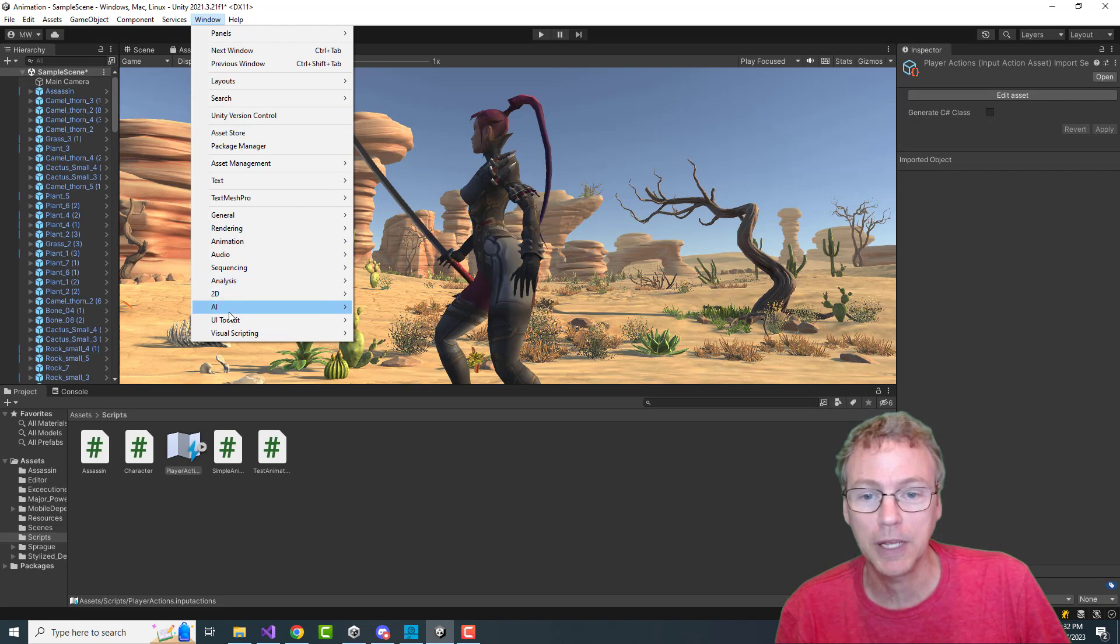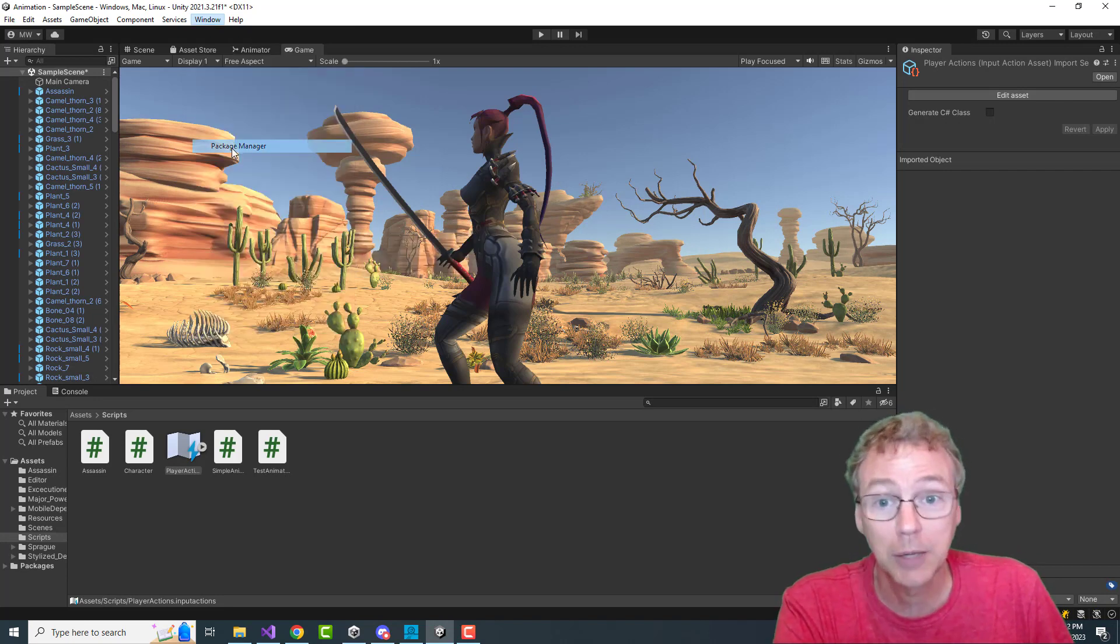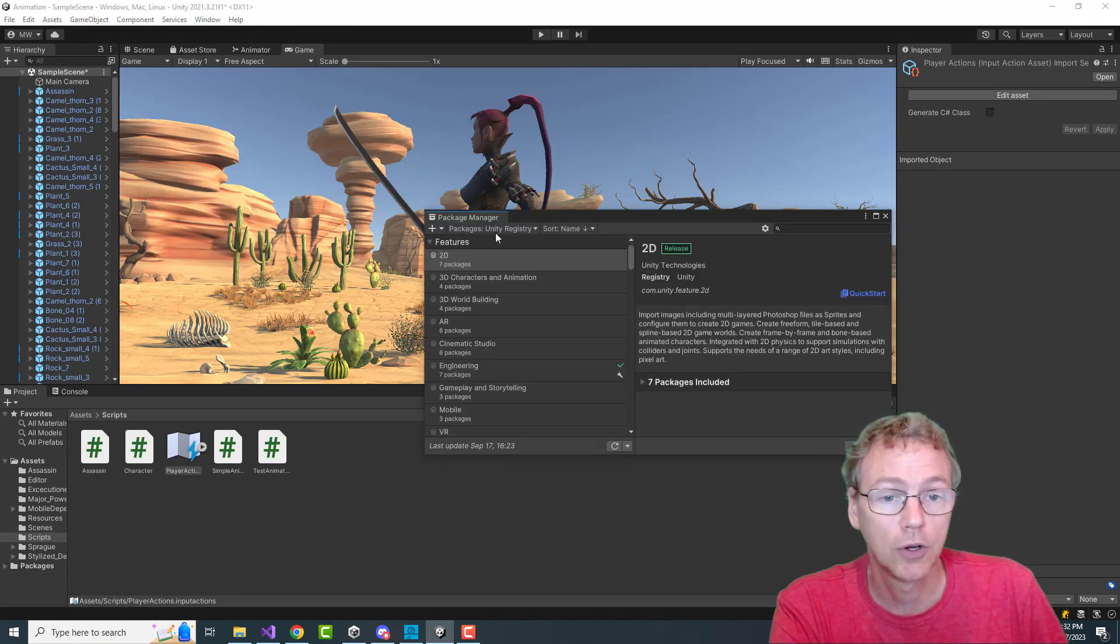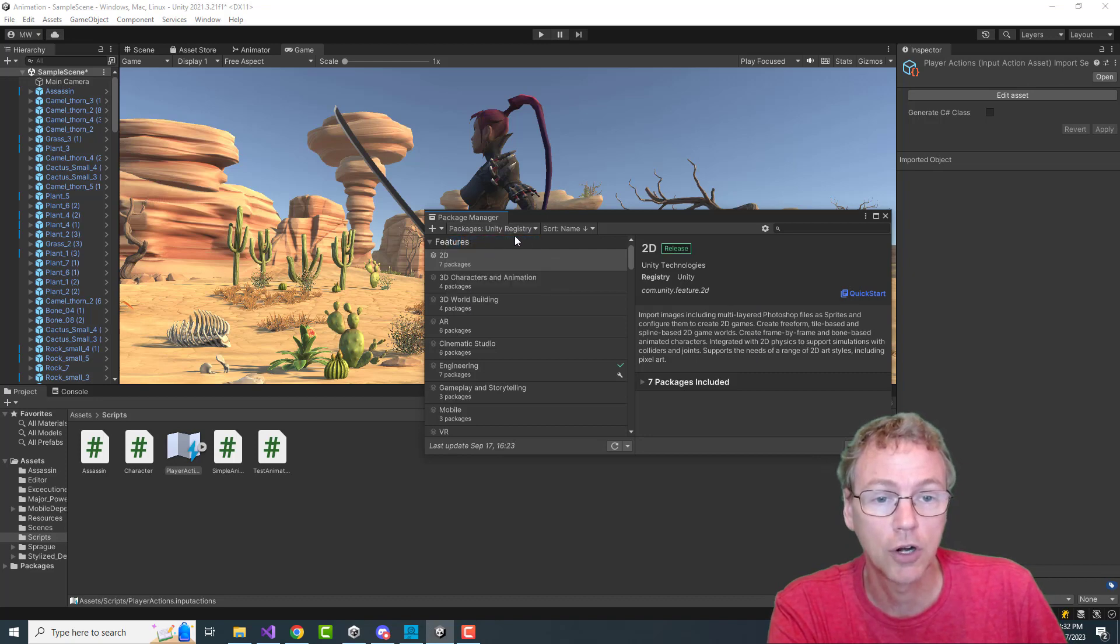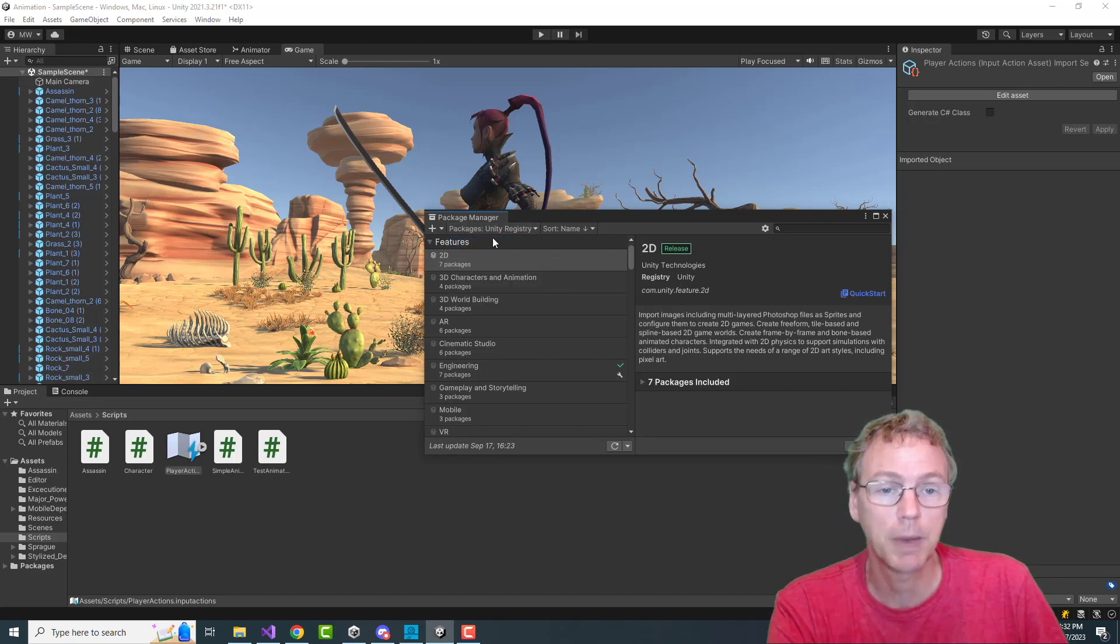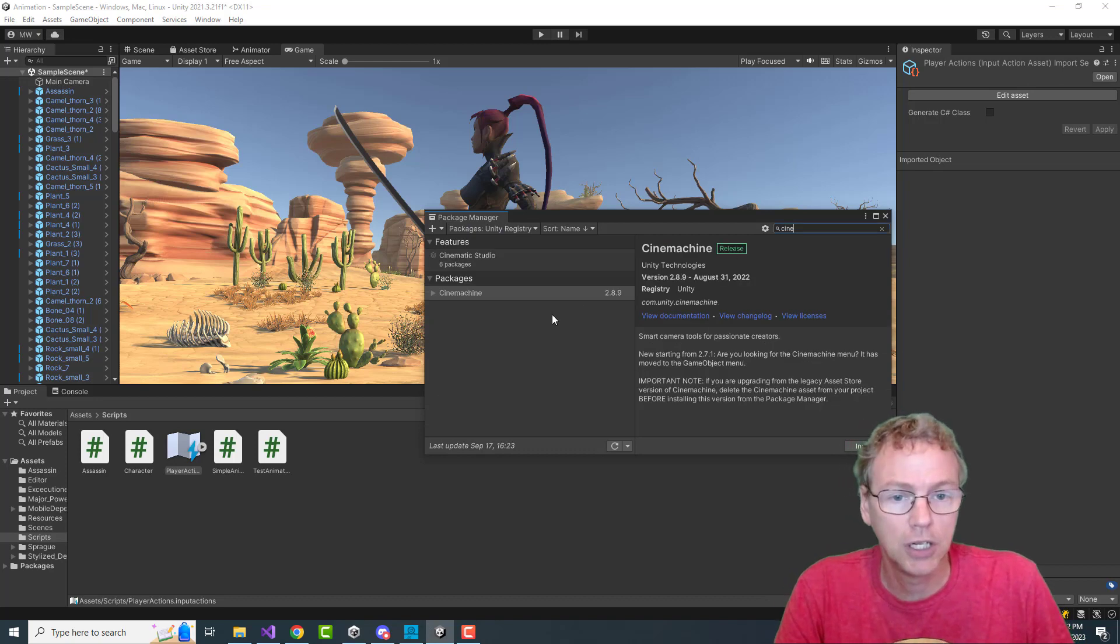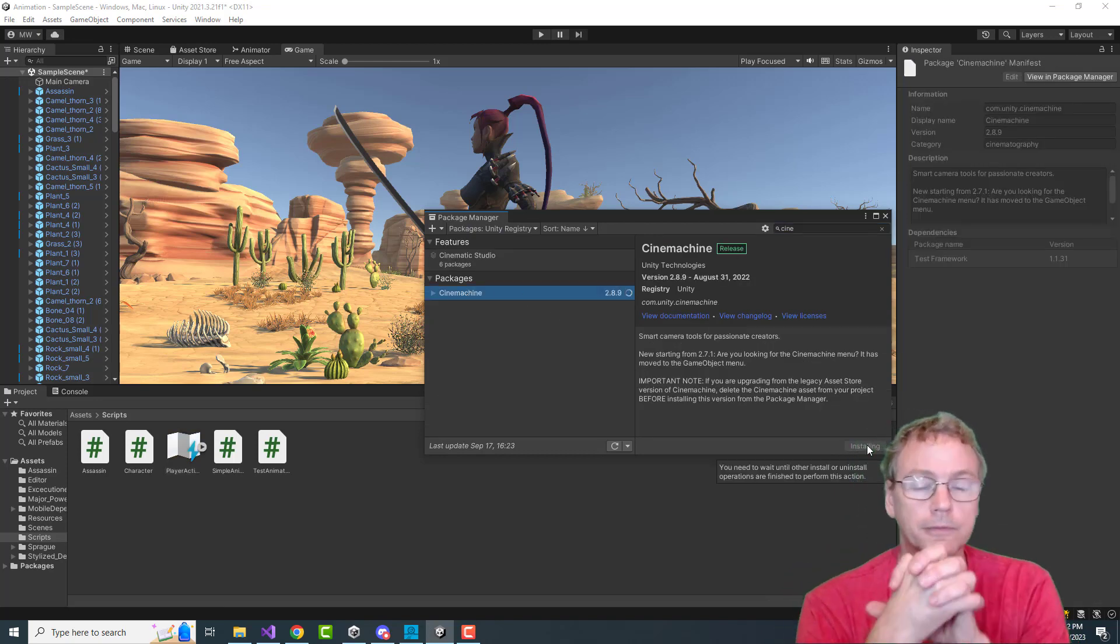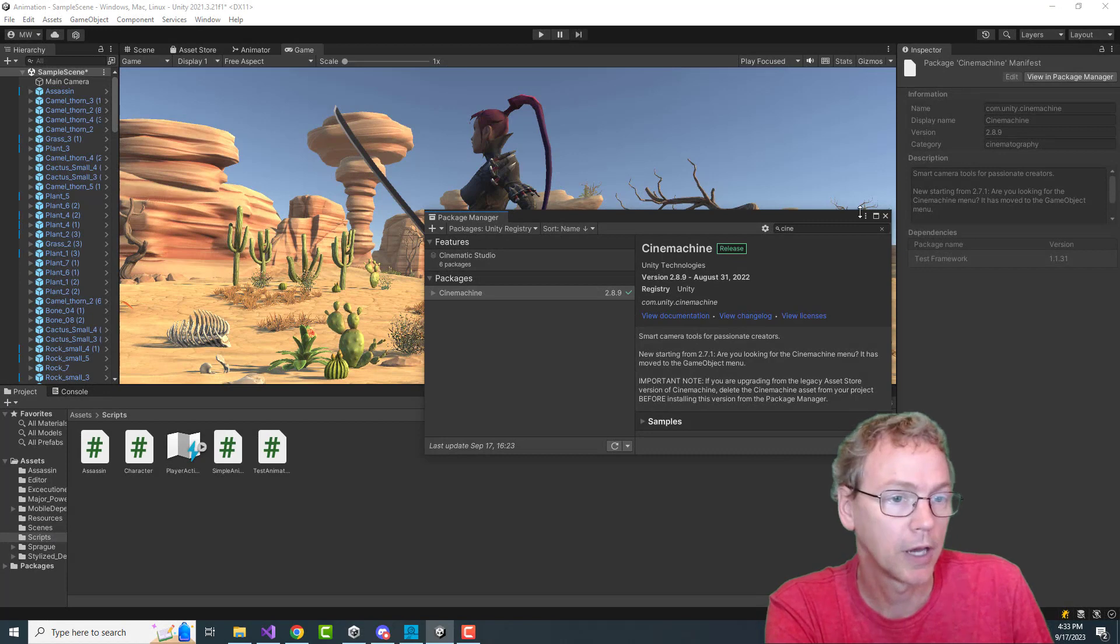The first thing we want to do is we're going to be using Cinemachine. Unity's new camera system is called Cinemachine. So we're going to go to the Unity registry in the package manager and find Cinemachine and install it.